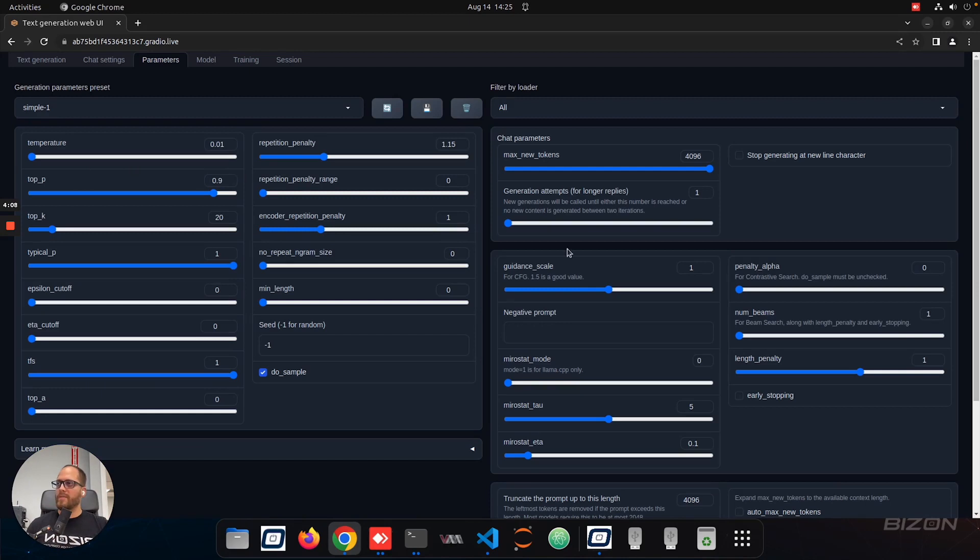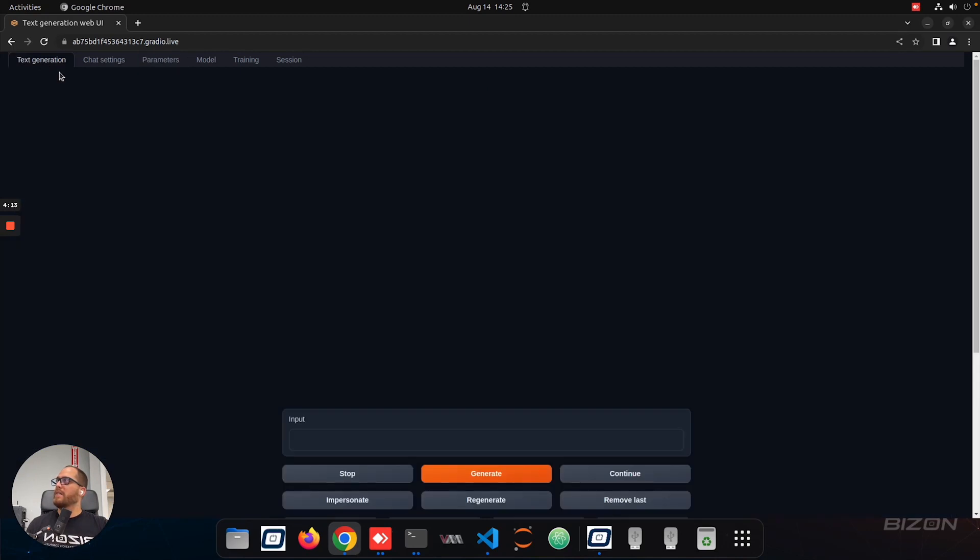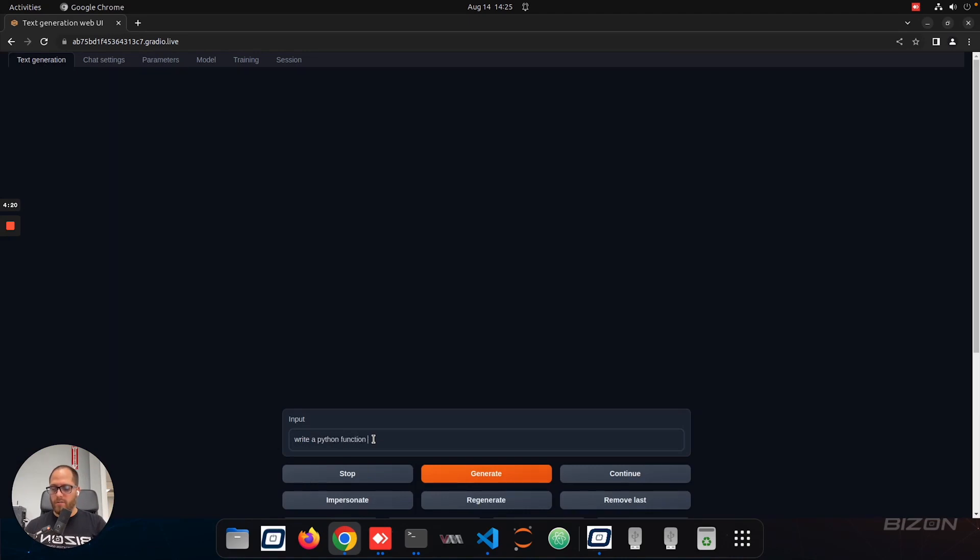So we don't have to click save or anything. We're just going to move those two parameters, and then we can start chatting with the bot. So we're going to go to text generation. And here we can say, for example, write a Python function to calculate the distance between Earth and Mars, for example. I'm going to click enter.